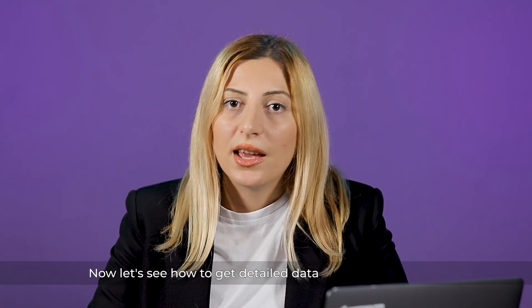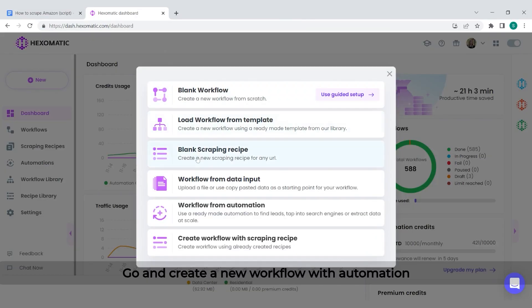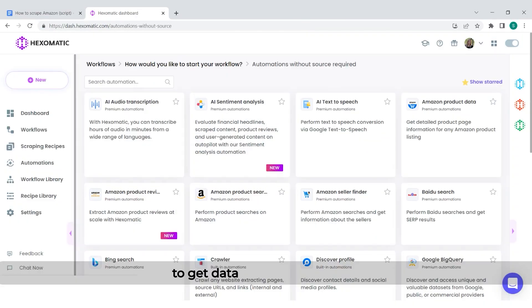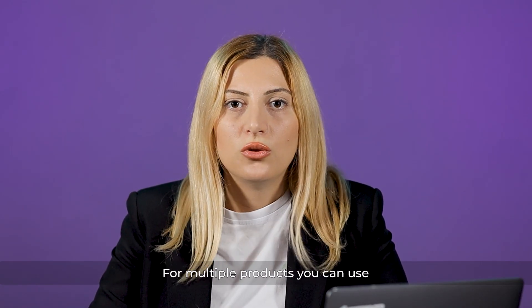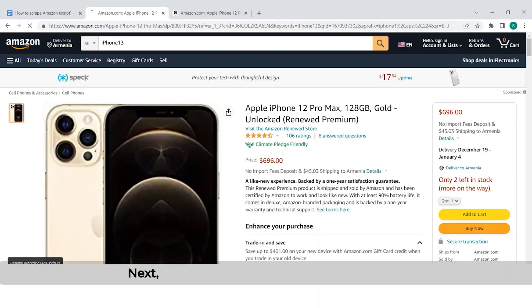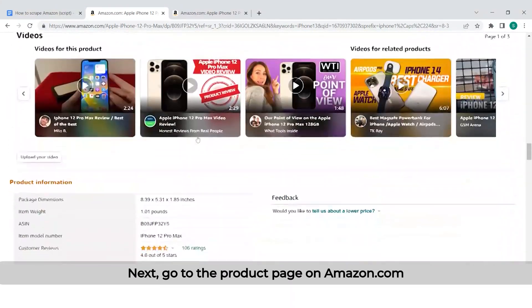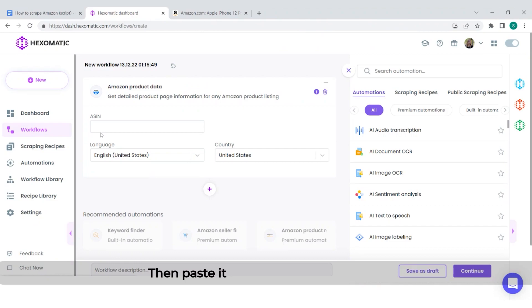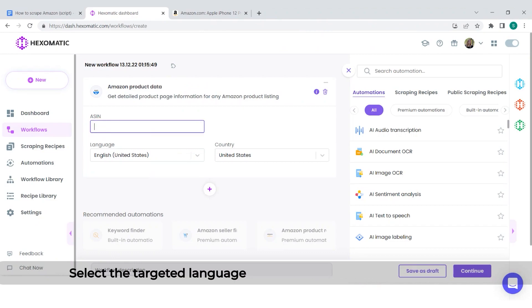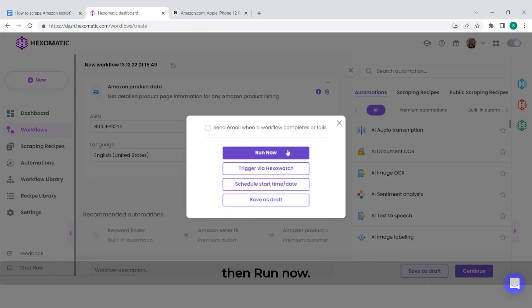Now let's see how to get detailed data for a single product. Go and create a new workflow with automation to get data for a single product. For multiple products, you can use the new workflow with the data input option. Next, go to the product page on Amazon.com and capture the ASIN of the product. Then paste it into the appropriate field, select the targeted language and country, and click Continue, then Run Now.